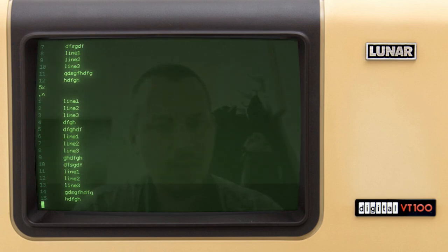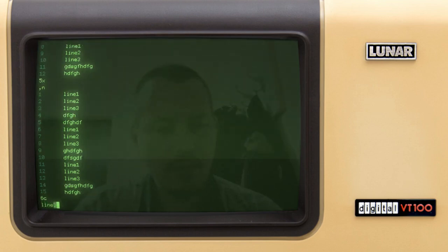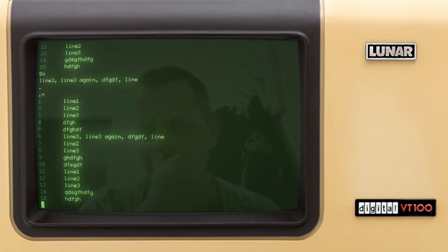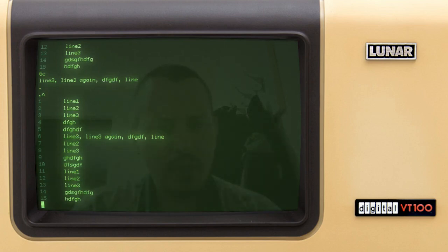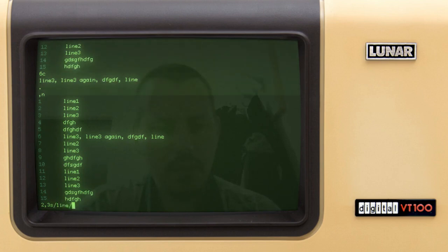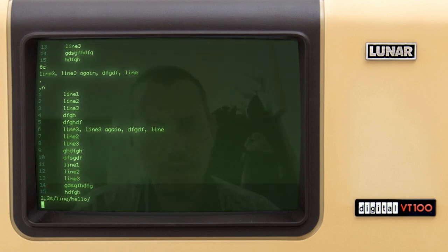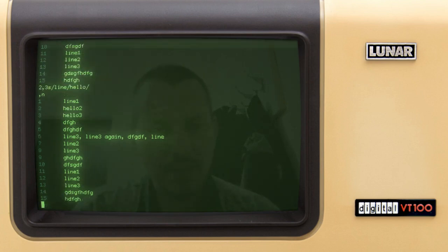Finally, substitution. Let's change line six with the 'change' command — I enter 'line three, line three again, some gibberish'. Then for global substitution, from line two to line three I substitute with 'hello', just like in the original implementation using whatever delimiter you want.